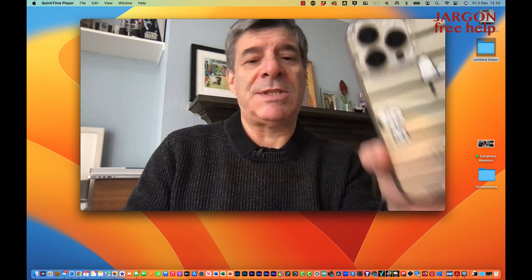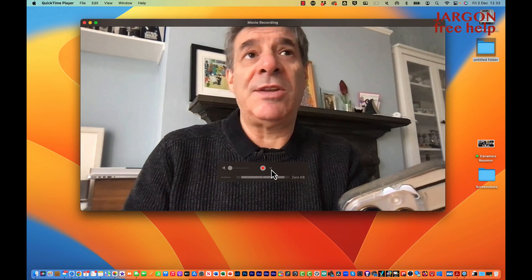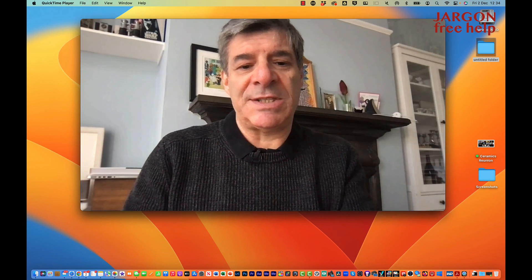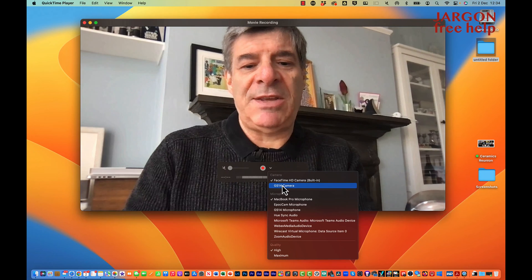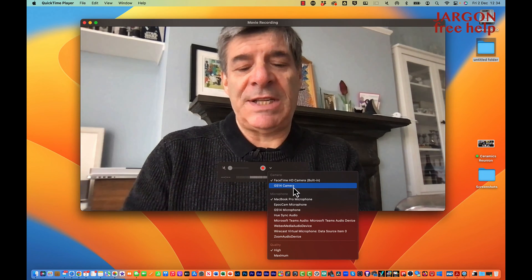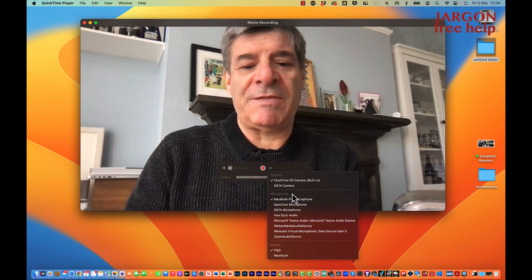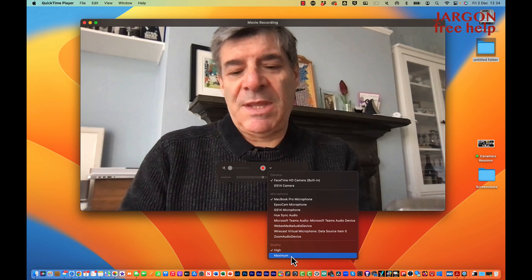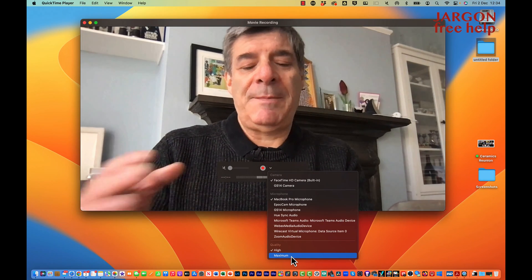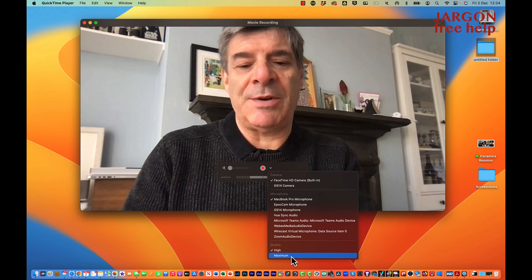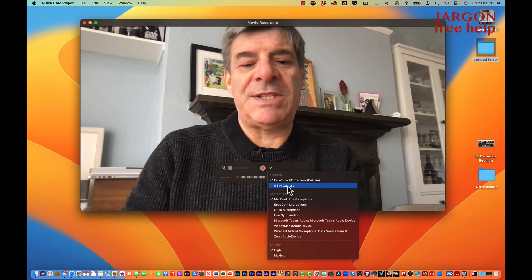I can choose to use other cameras that might be attached, whether through a video capture card or because the iPhone is now connecting. If I click here, you can see it's got GS14 Camera — that's my iPhone, and the phone needs to be locked. I can choose different microphones if I've got them connected, and I can choose the quality. It's set to High; you can go for Maximum, which would be really good quality, but that uses up more space on your computer.